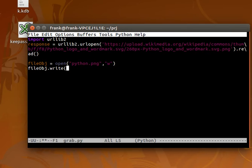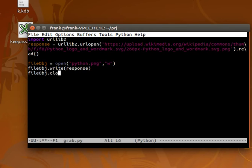We write the data response object and close the object.